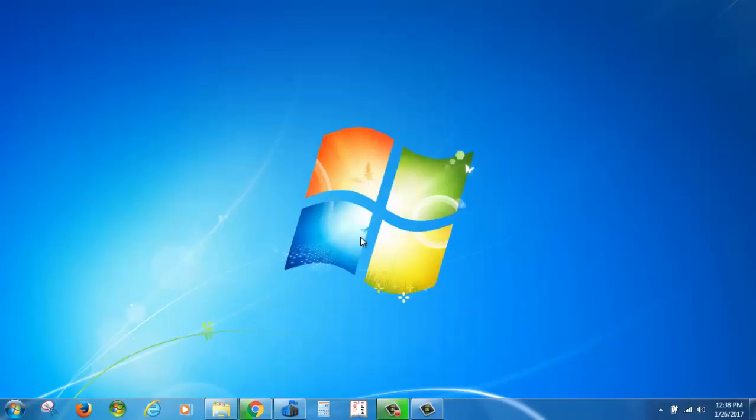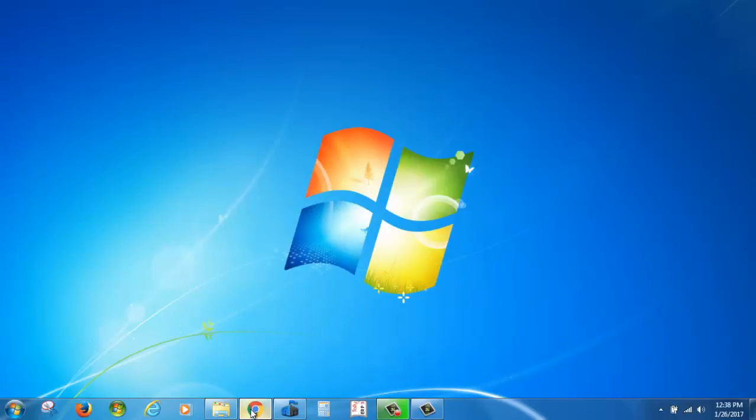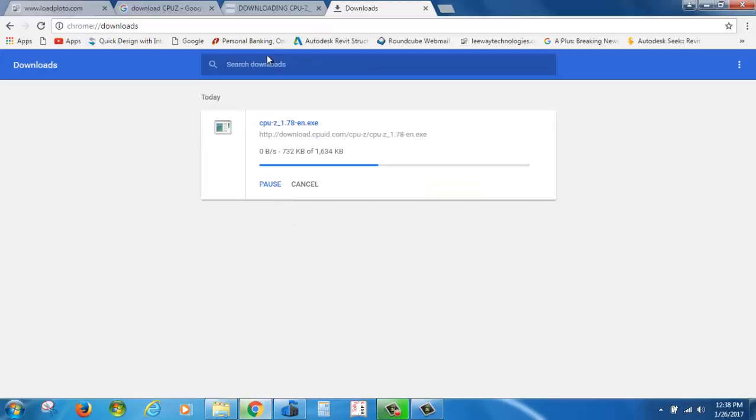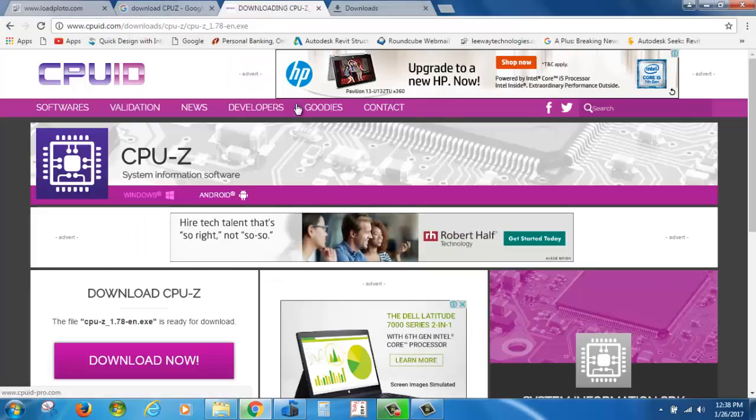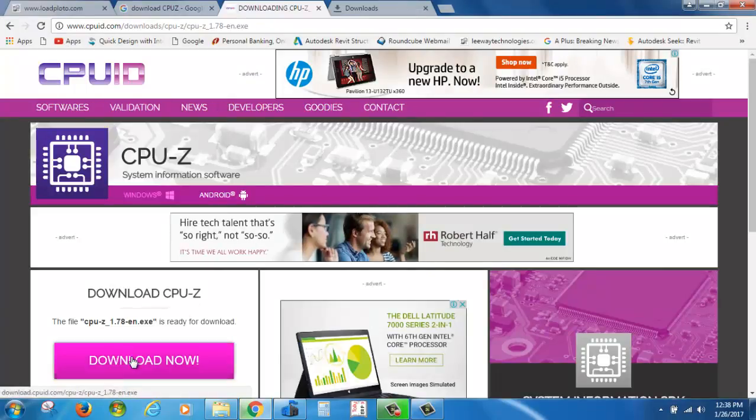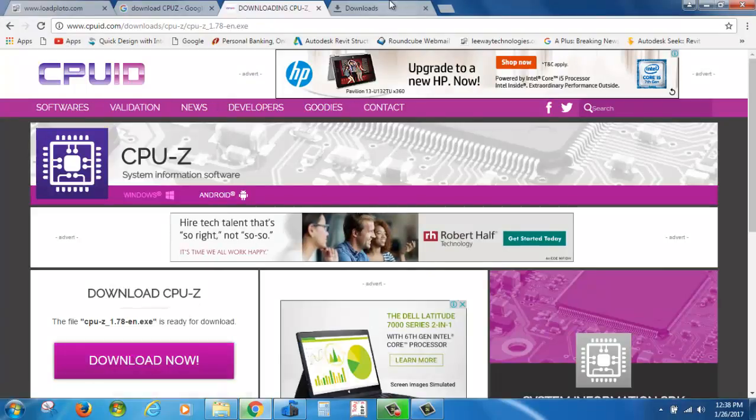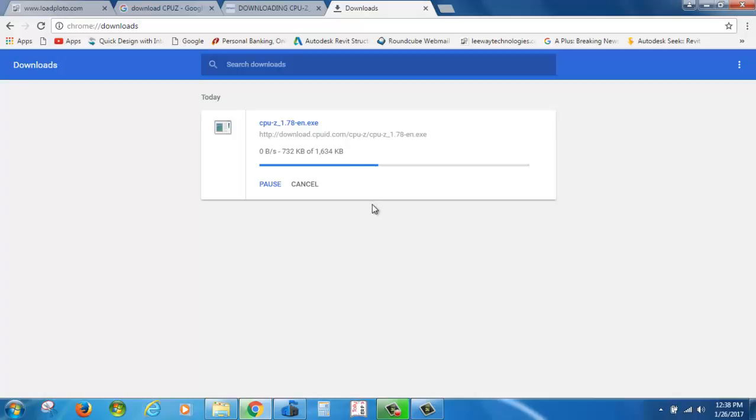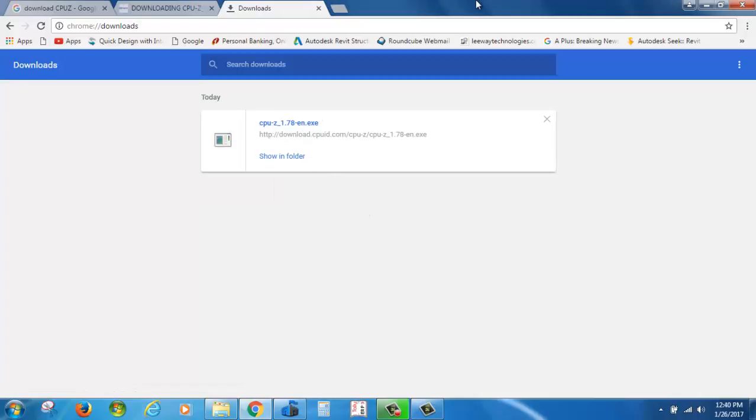Here, just click on Download Now. You can see it is downloading. After completing the download, click on this application and install it.